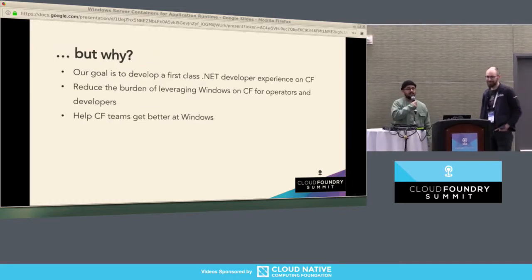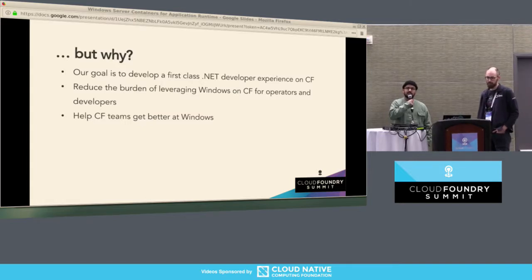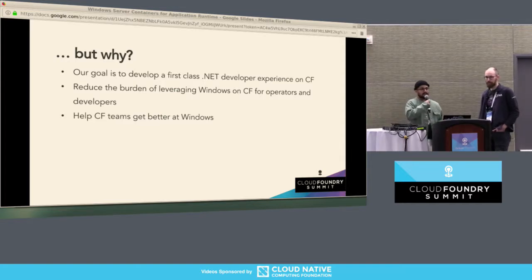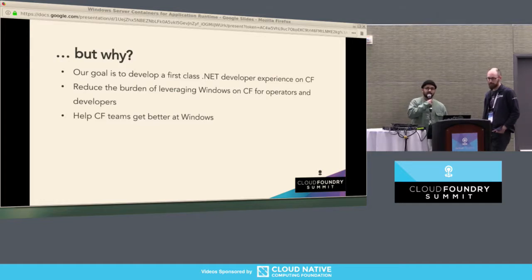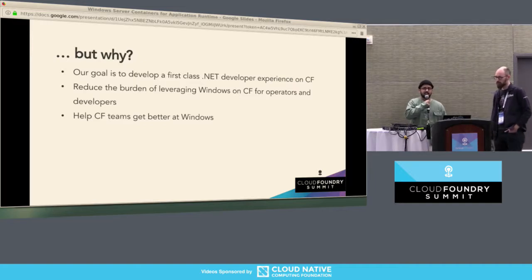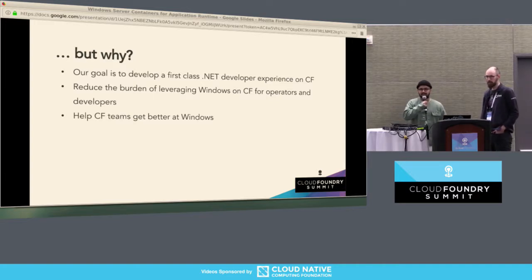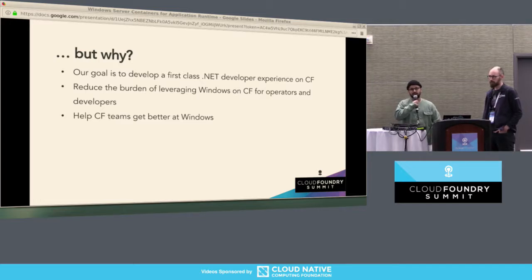So why? The charter of our team — as well as the Bosch Windows team — is to expand and help out with the .NET experience on Cloud Foundry. We want to improve the .NET developer experience and Windows operator experience for Cloud Foundry, reduce the burden of leveraging Windows within Cloud Foundry, and help CF development teams get better at using Windows and developing for Windows.